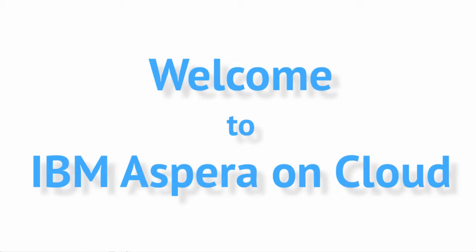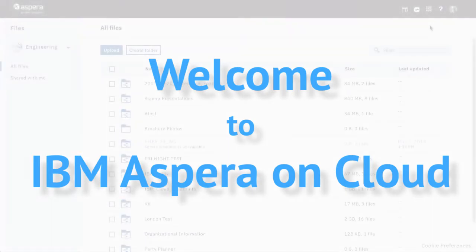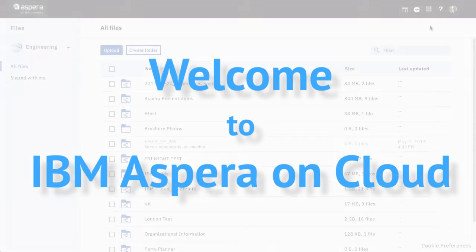Welcome to IBM Aspera on Cloud. This video is for users of Aspera Files who are now migrating to Aspera on Cloud.